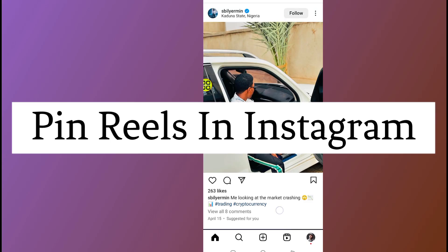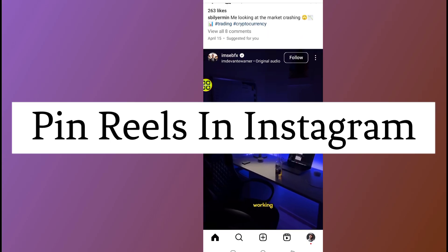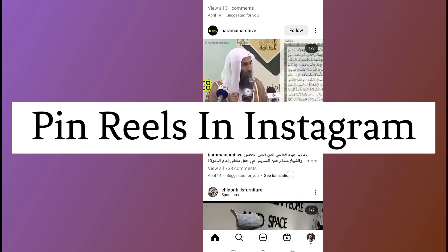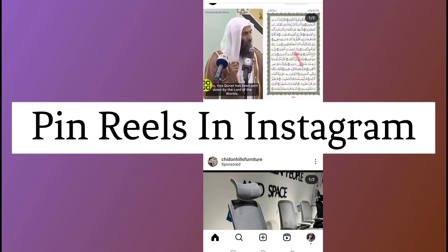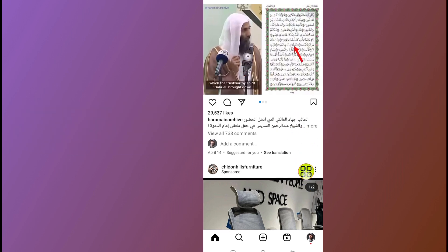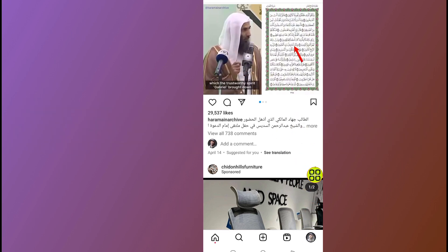How to pin a Reel in Instagram. In this video I will show you step by step how to pin a Reel in Instagram. After you open up your Instagram, tap on your profile at the bottom right side.